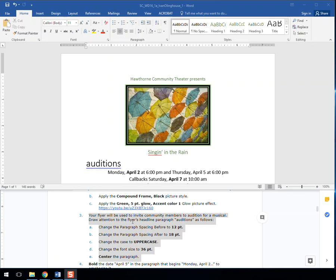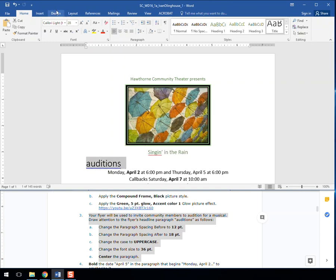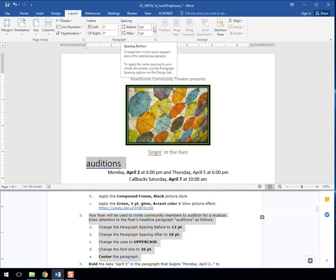First, you're going to need to change the paragraph spacing before to 12 point. So if we come up here, I'm going to just highlight that audition because we're going to do a bunch of stuff with it. I'm going to go to layout in order to change the paragraph spacing. Paragraph spacing left and right or before and after. So this is above and below it. We're going to go to 12 point.